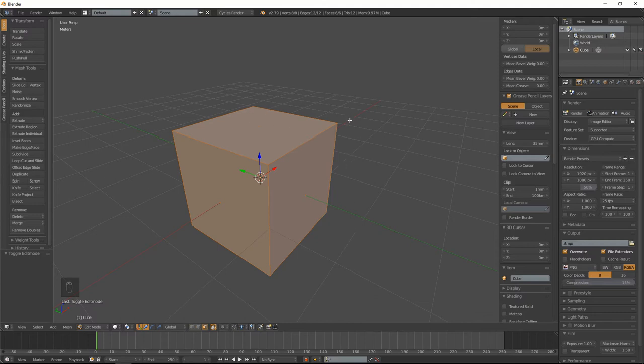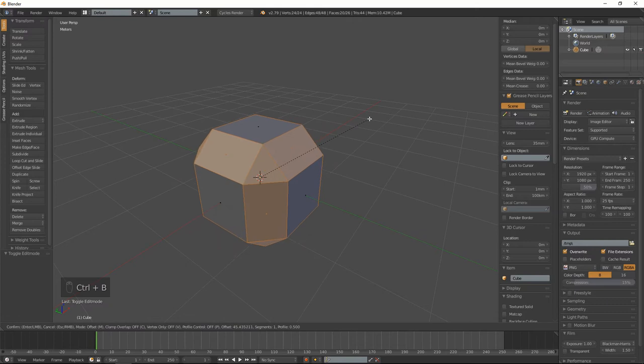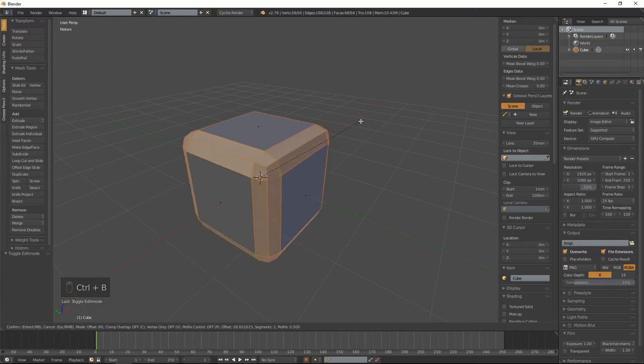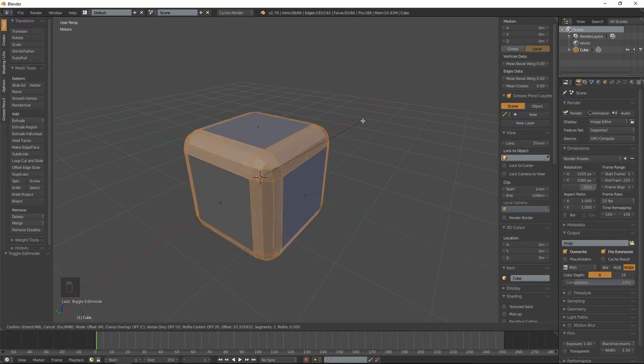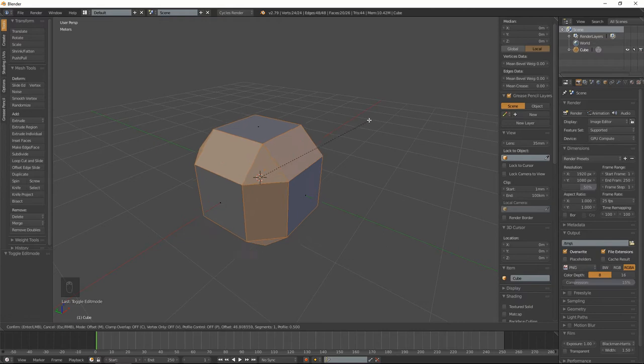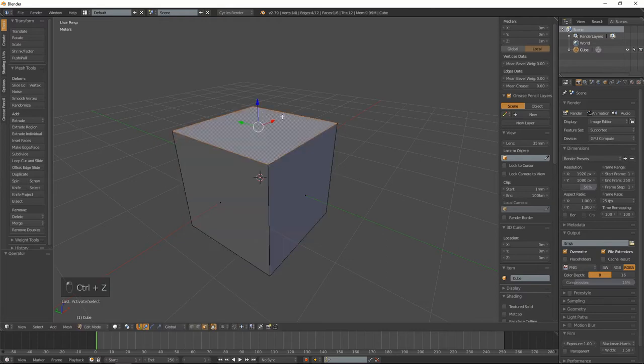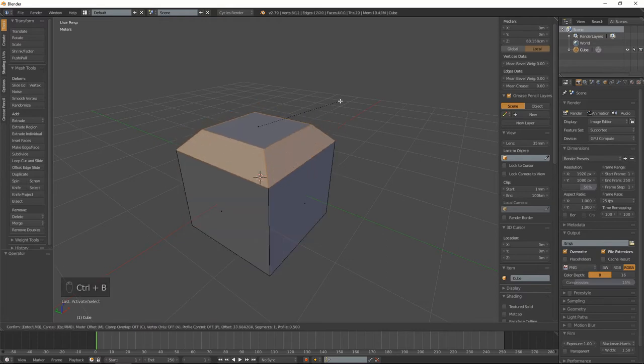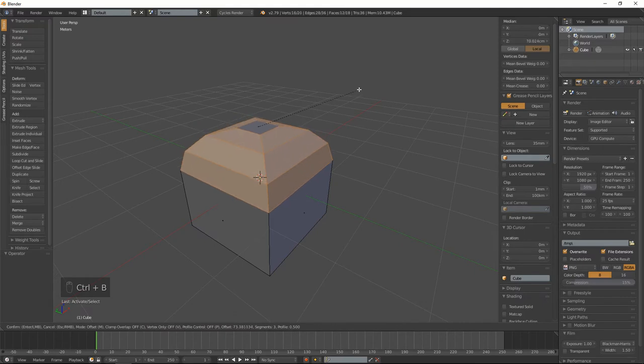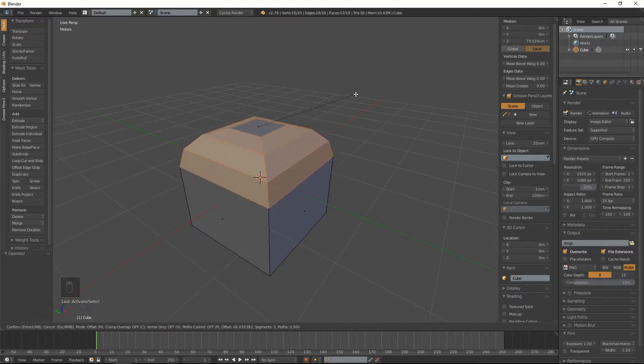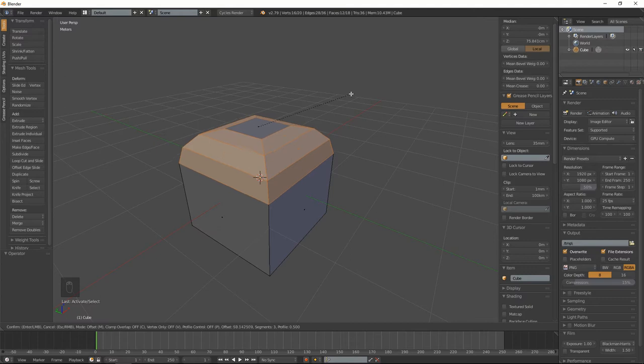I'm going to select all the edges, hold down Ctrl+B, and we'll bevel. If we move the mouse up and down, we can control how many segments we have. You can also bevel with one face to make something like a chimney rooftop.